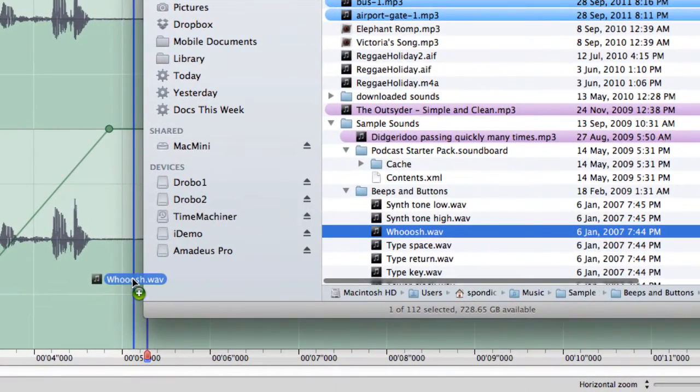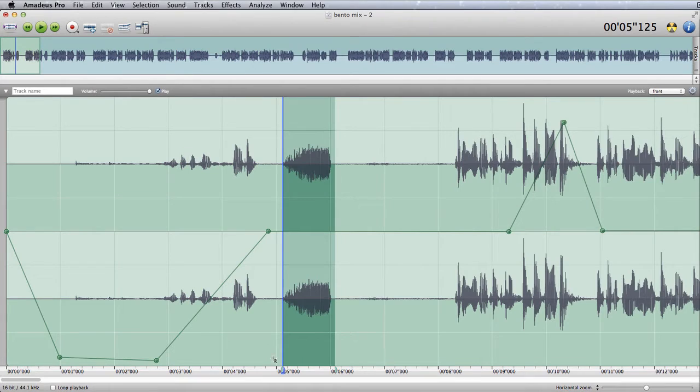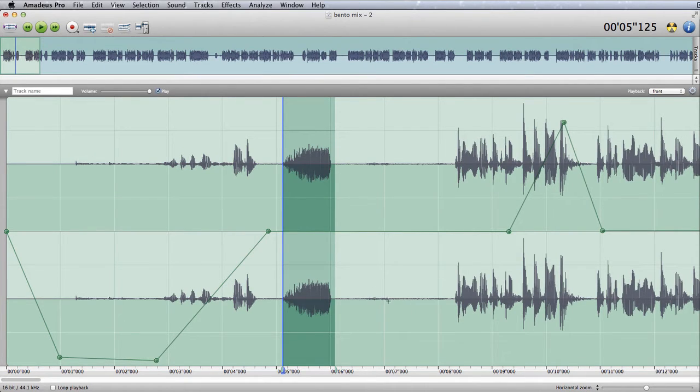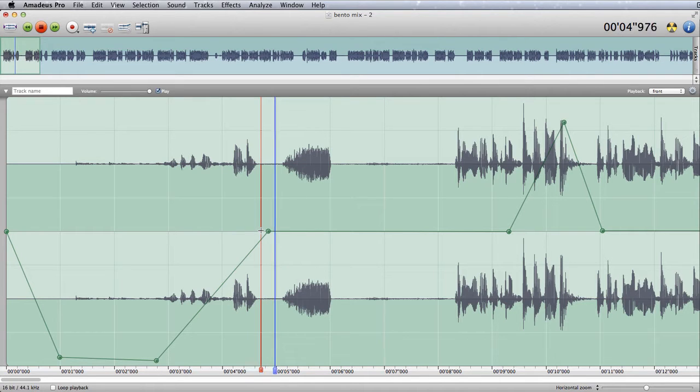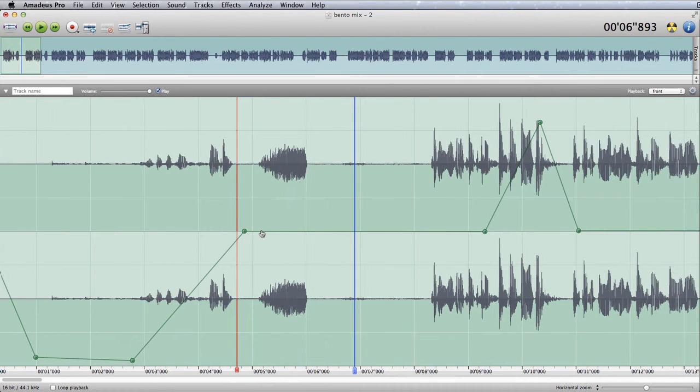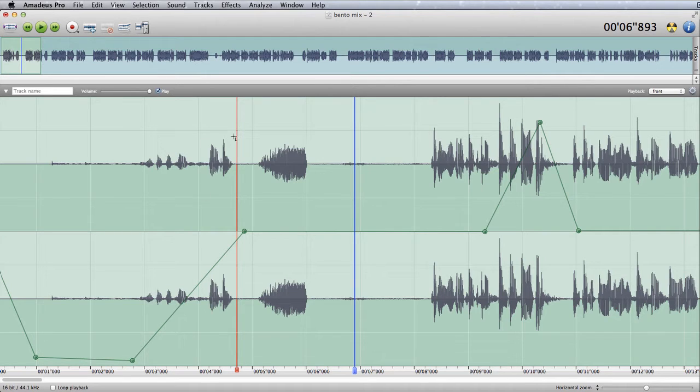...what it's going to do is it's going to put it in at the insertion point of the file, put it in exactly where I dropped it. So now we've got our whoosh in there, whereas before what would happen is that it would create a new track when I dragged a file in like that.